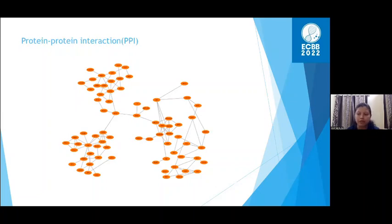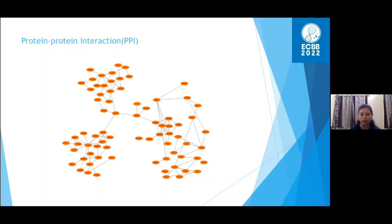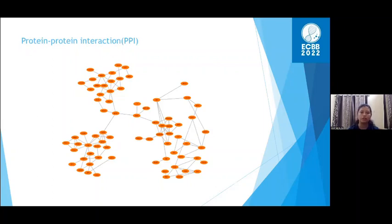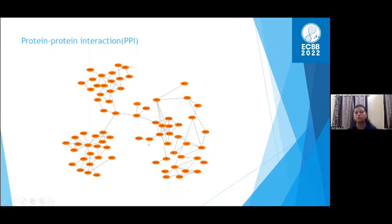Proteins do not work in isolation; they interact with each other to complete a biological function or cellular process. Therefore, understanding protein-protein interaction is very important to understand their pathway in our body, as well as disease progression and how they interact with disease proteins. Protein networks are represented by graphs where nodes represent proteins and edges between nodes represent interactions between two proteins.